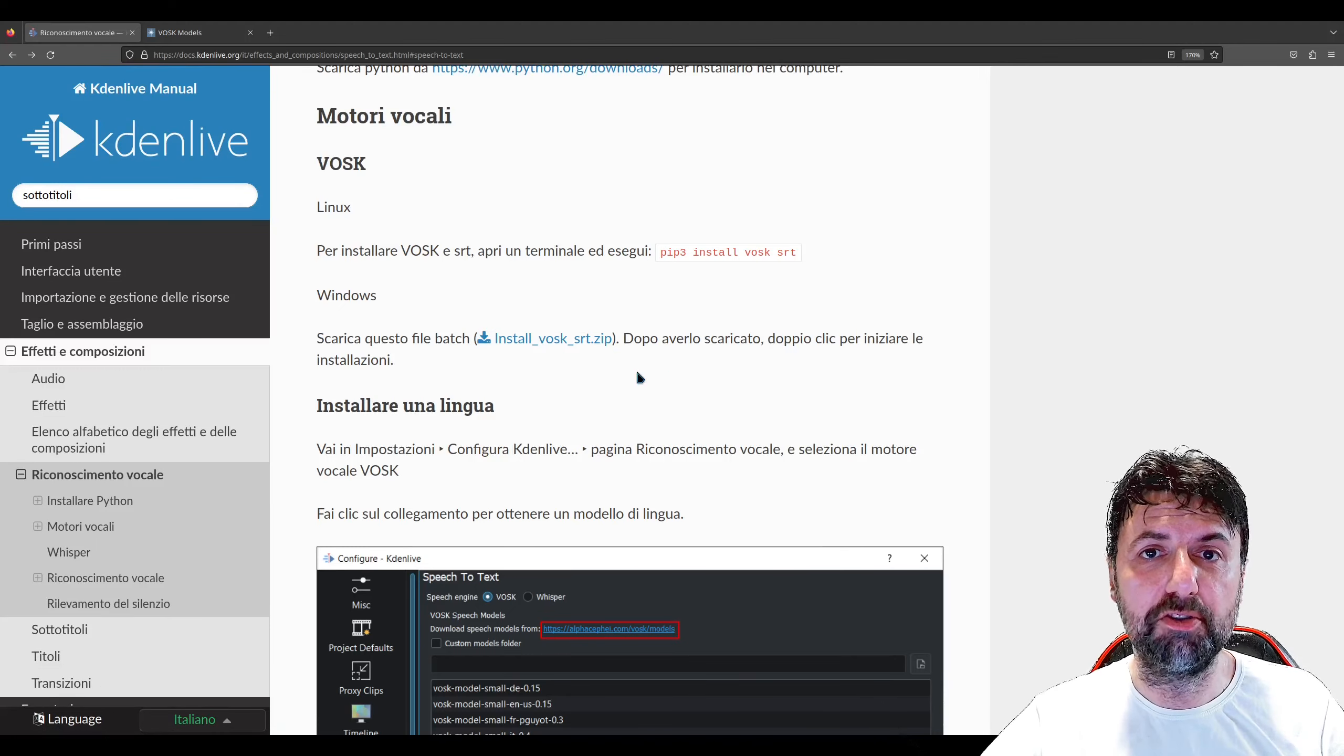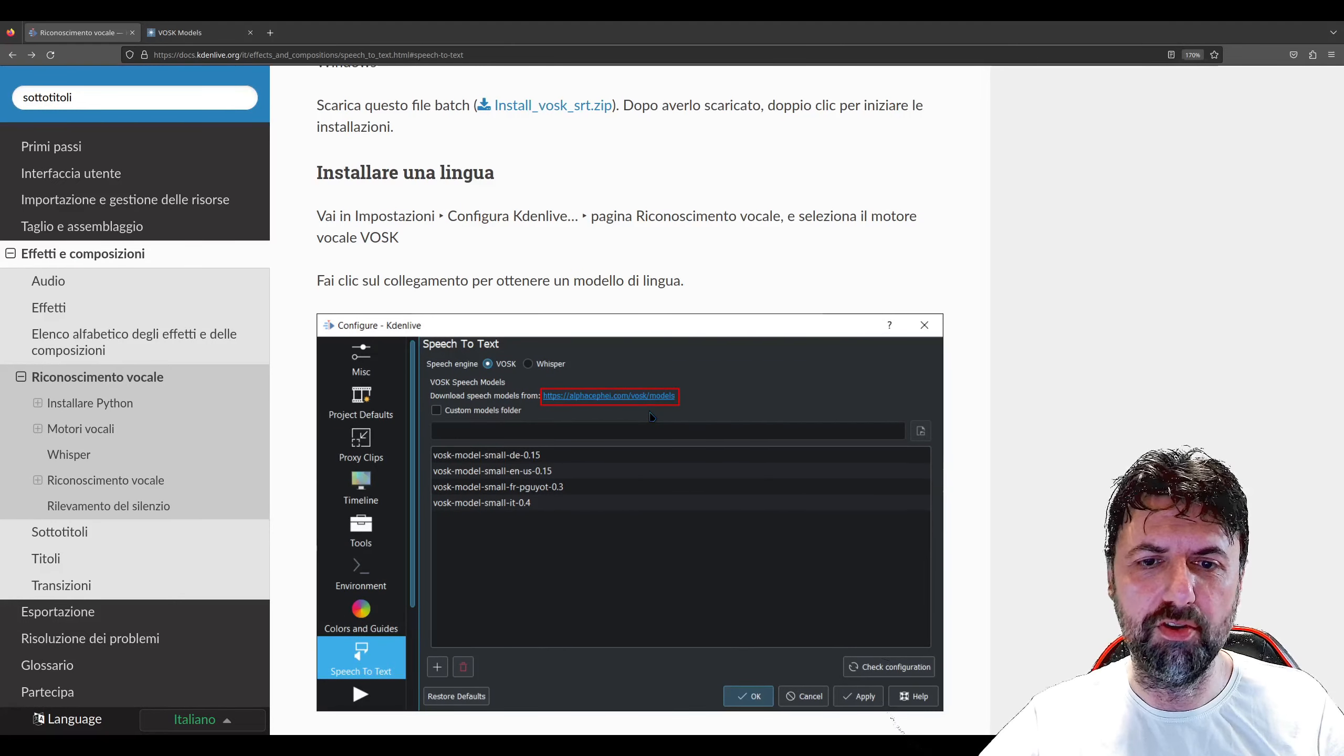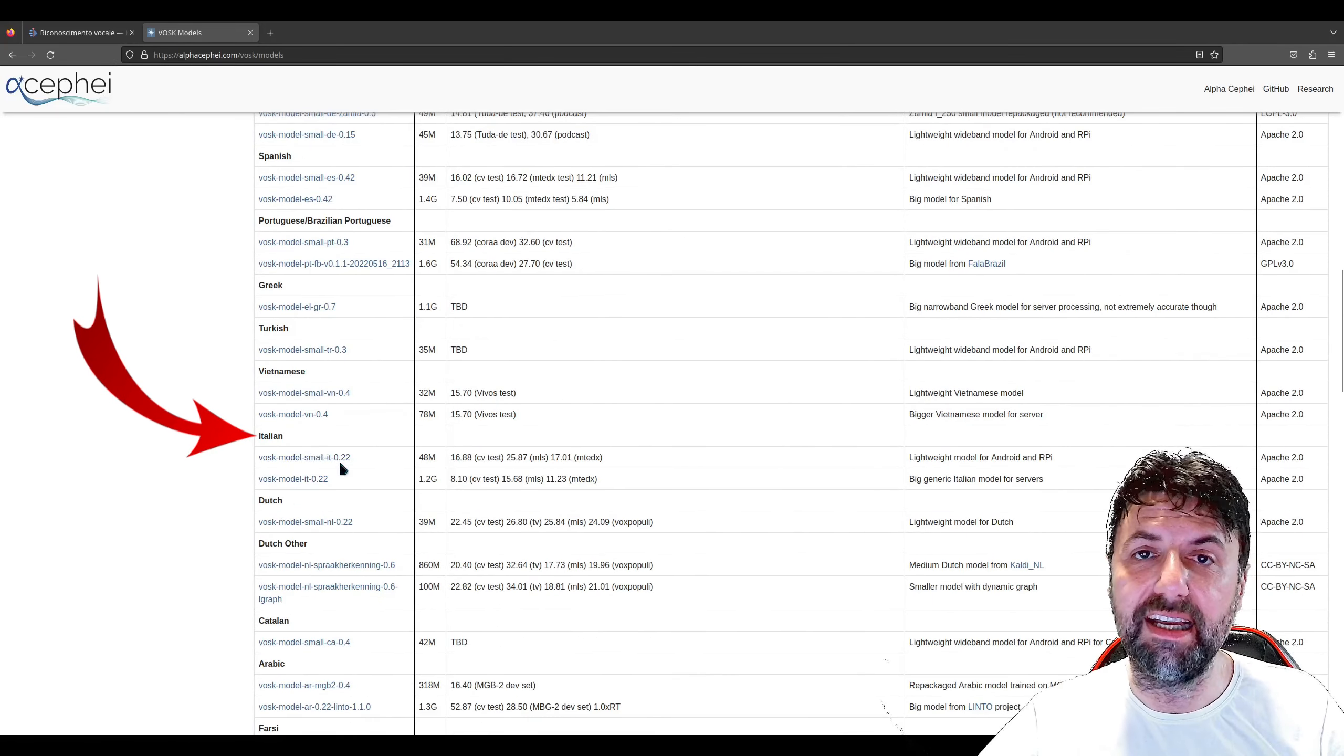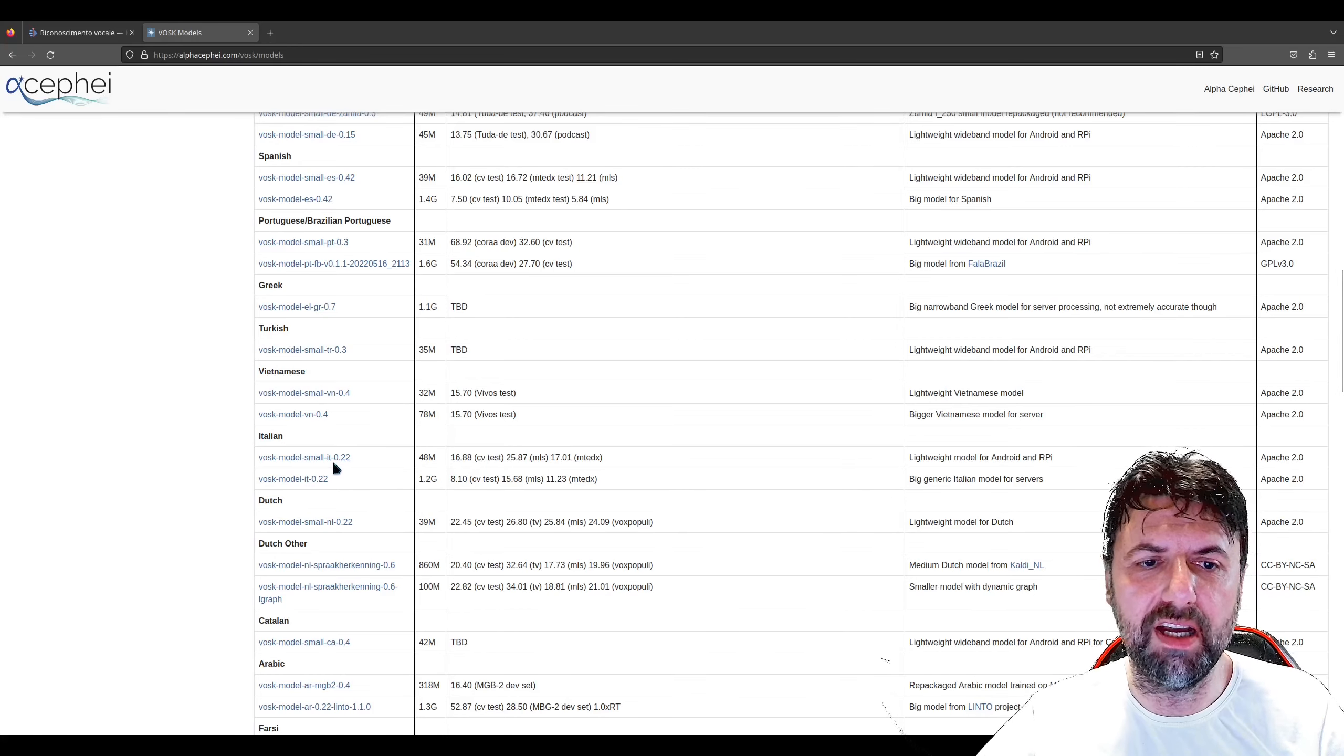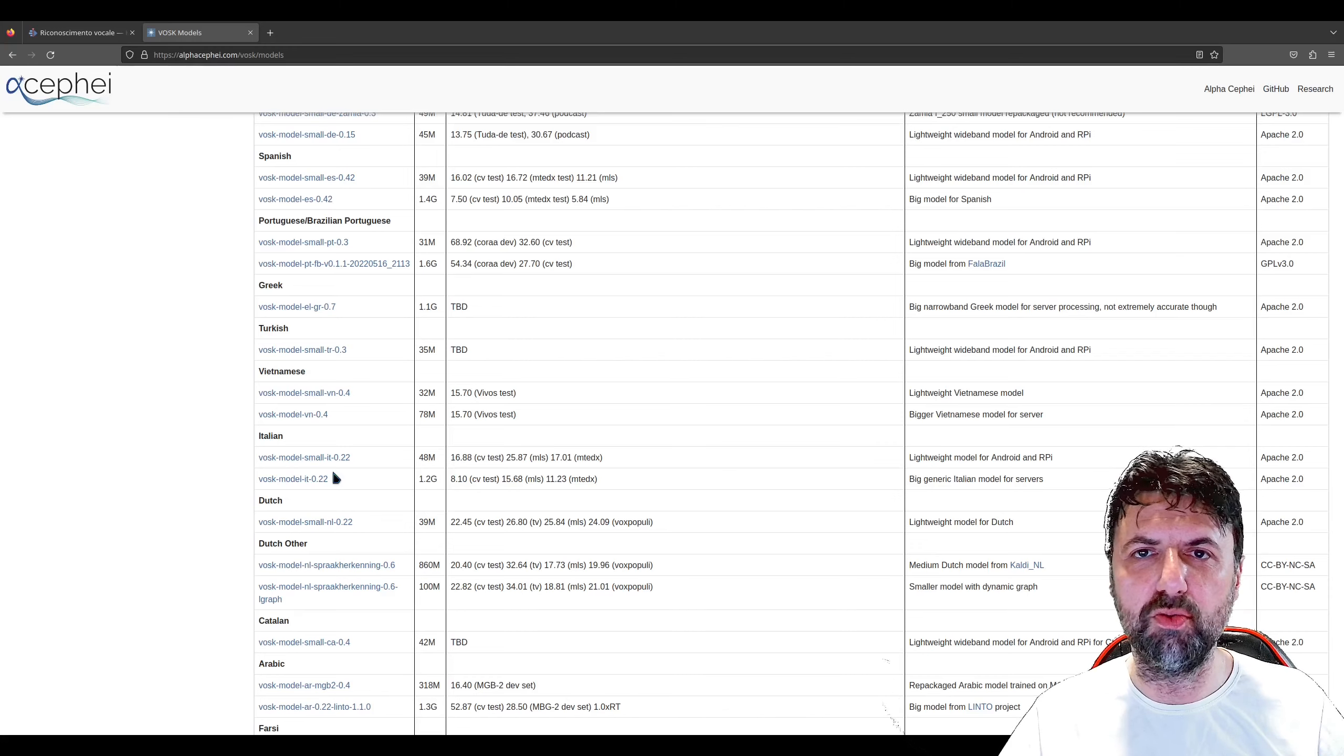Ci sono due modelli di riconoscimento vocale: uno è il Vosk. Per installarlo eseguiamo questo comando per Linux e per Windows andiamo ad installare questo pacchetto zip. Per il Vosk bisogna scaricare il pacchetto riguardante la lingua che si desidera. Abbiamo i pacchetti per tutte le lingue: inglese, indiano, cinese, russo, francese, tedesco, spagnolo e abbiamo anche l'italiano. Ce ne sono due tipi: small 48 MB invece completo 1,2 GB. Io ho scaricato il completo.